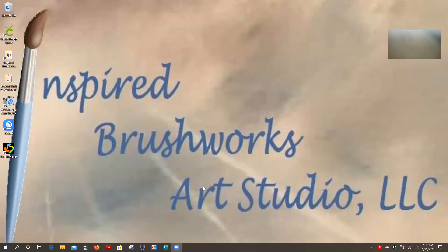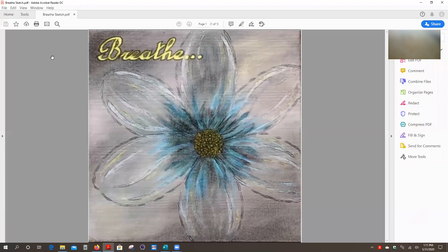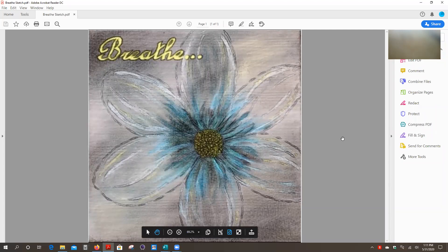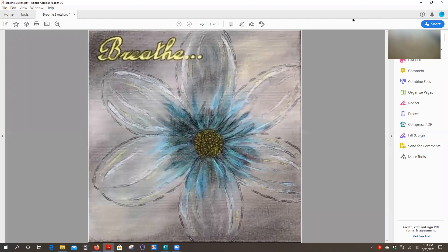Like I said, I'll be demonstrating using Adobe Acrobat Reader because the file that I will be emailing out to all my students is in a PDF format. So the first step would be to open the PDF document. And there it is. This is the design for the Breathe painting, the virtual acrylic class painting for the month of June.